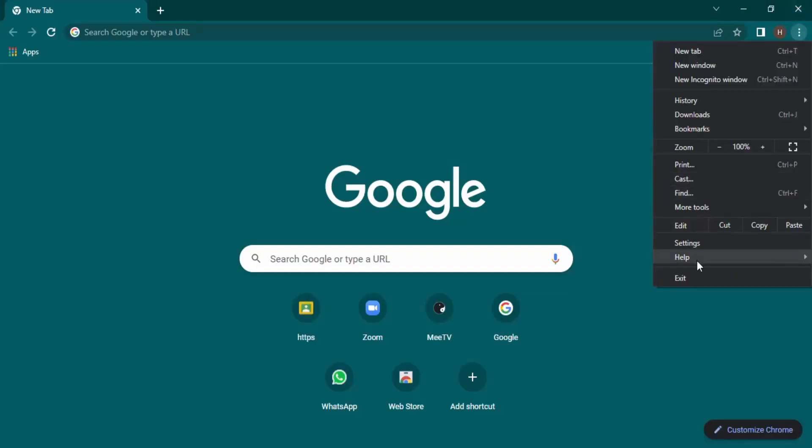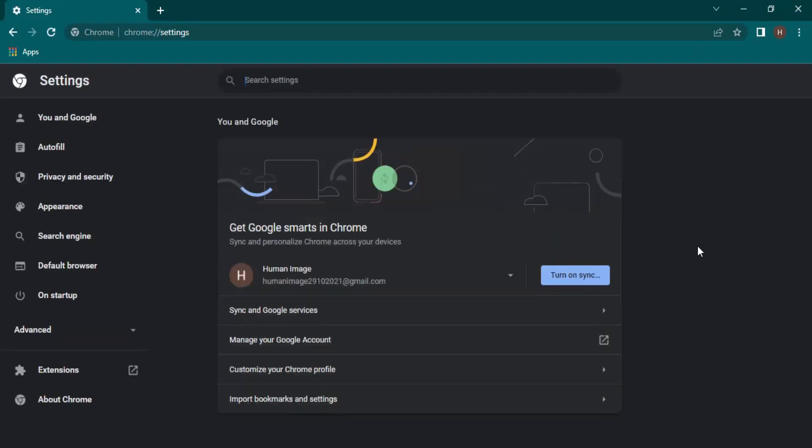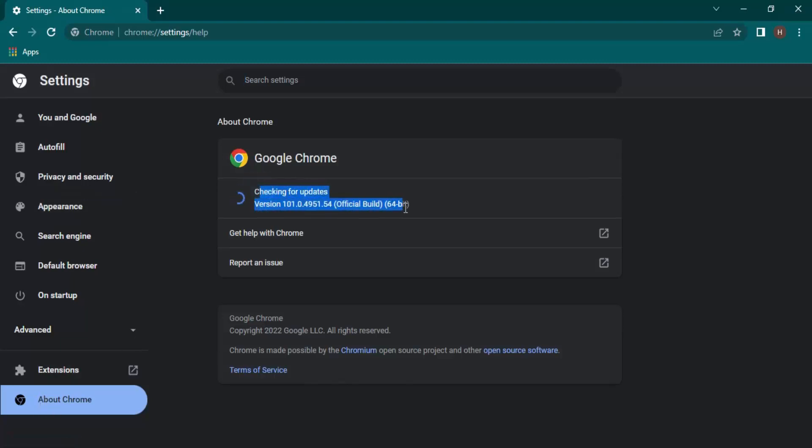Go to settings. In settings, click on About Chrome. Once you do this, you'll see that Google Chrome is checking for updates automatically. We wait for a few seconds till this checking is done.